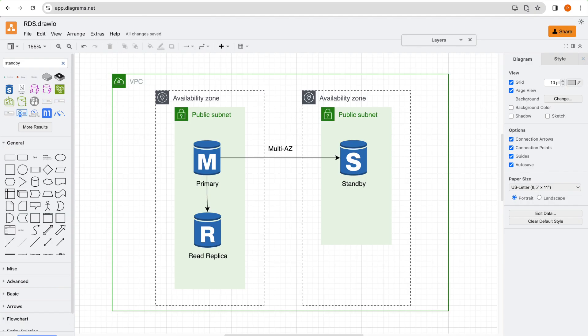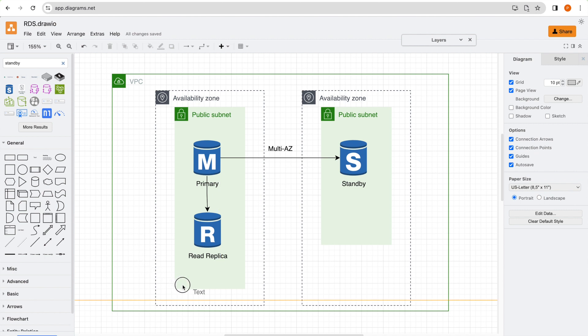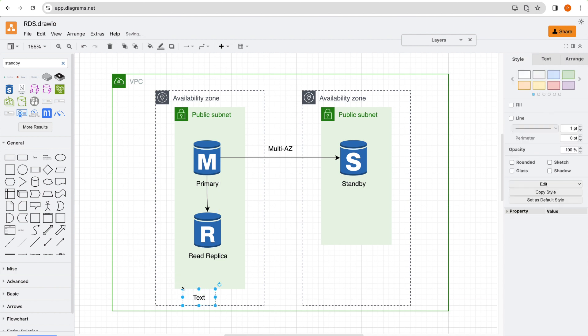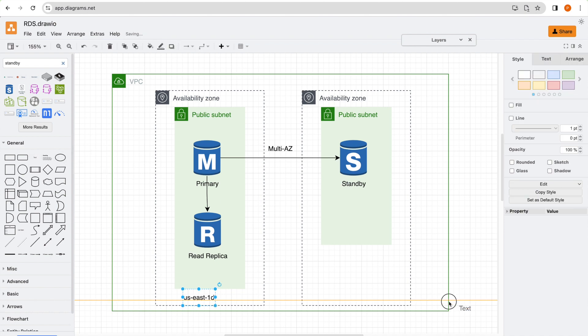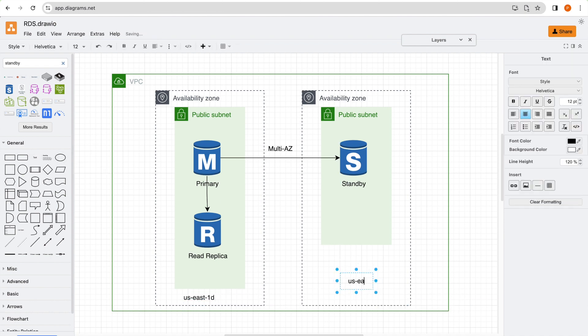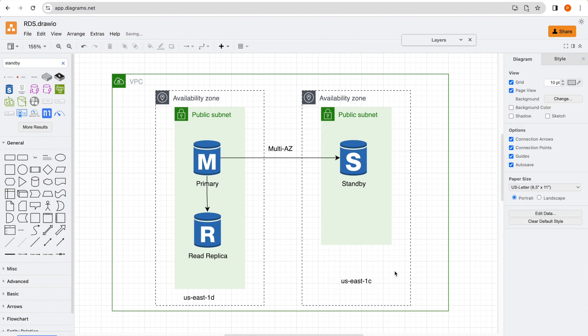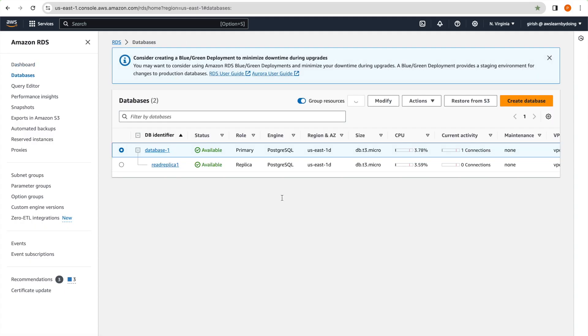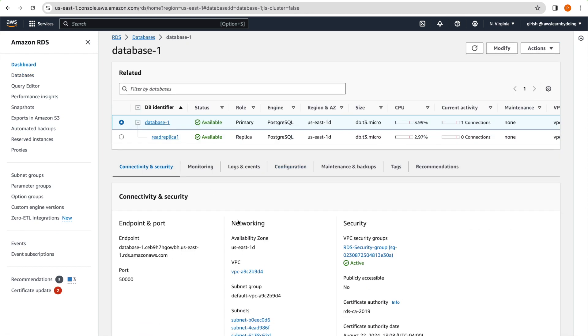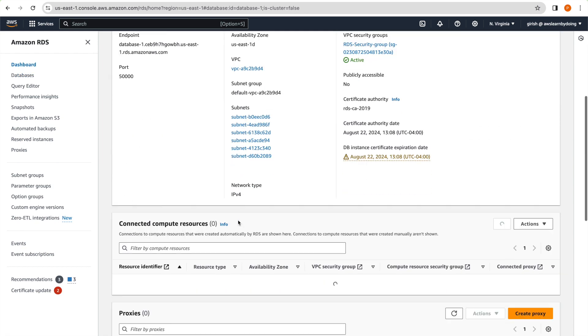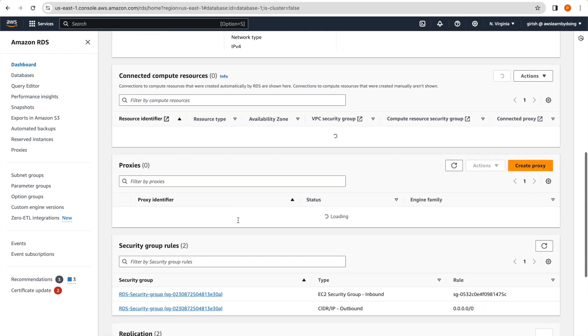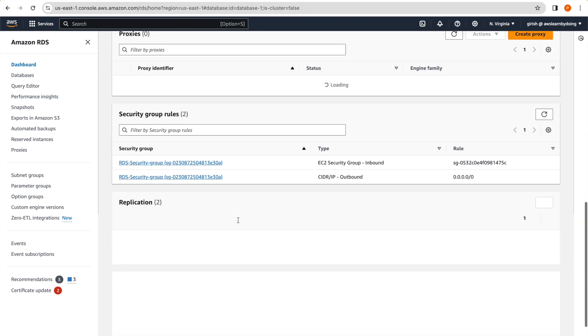Secondary is in US-East-1c. And read replica is in US-East-1d itself. So essentially, if we see it in our architecture, we can see that it is US-East-1d AZ. And similarly, this one is US-East-1d. So that becomes very clear to us.